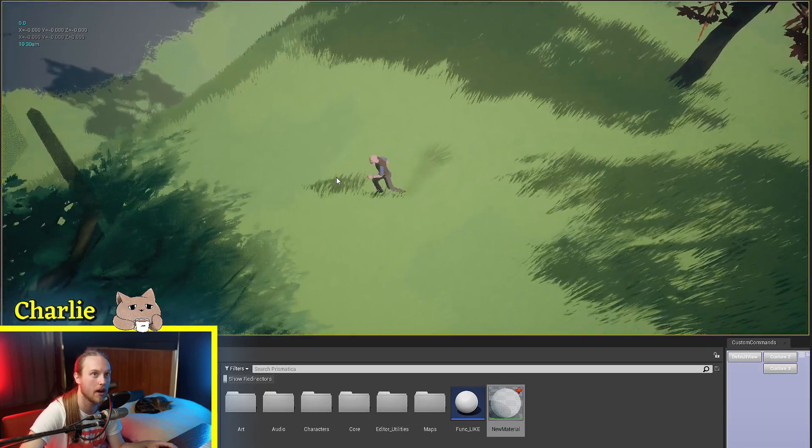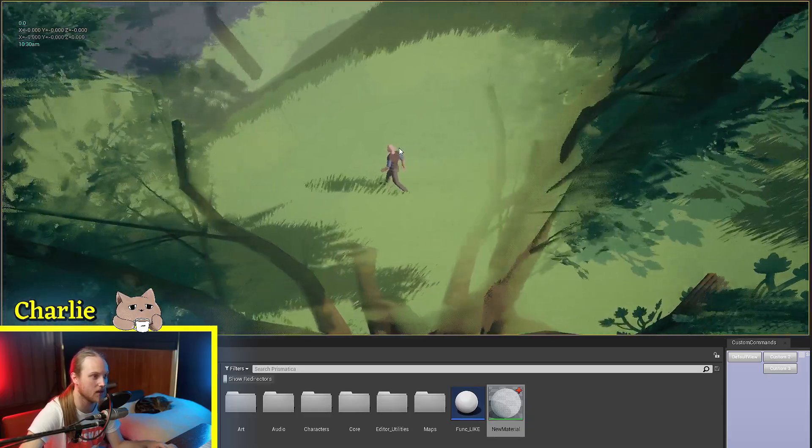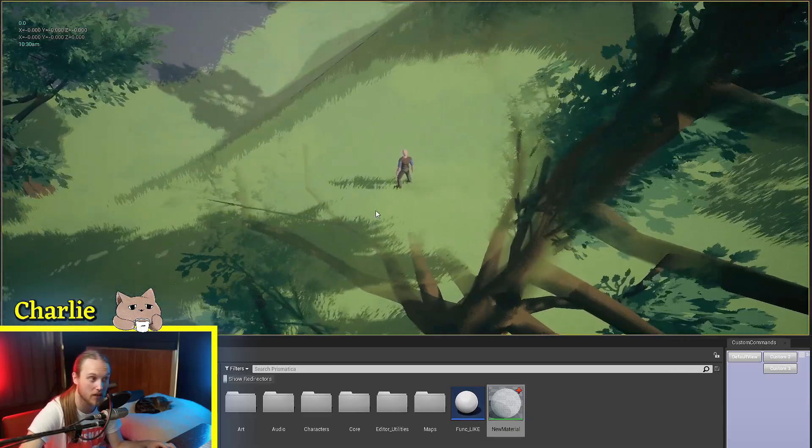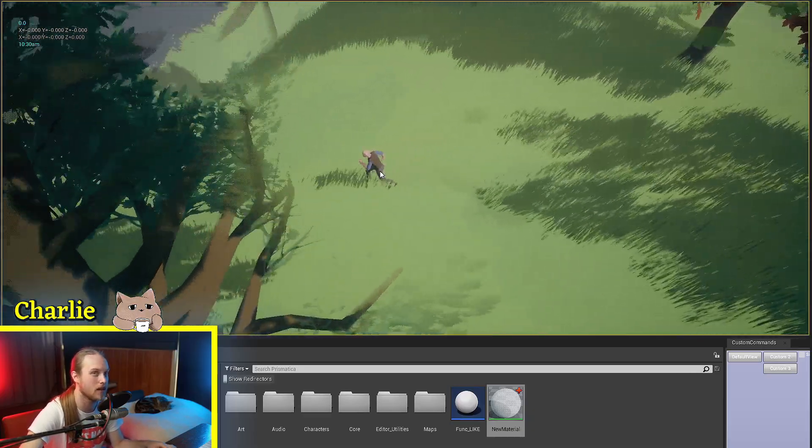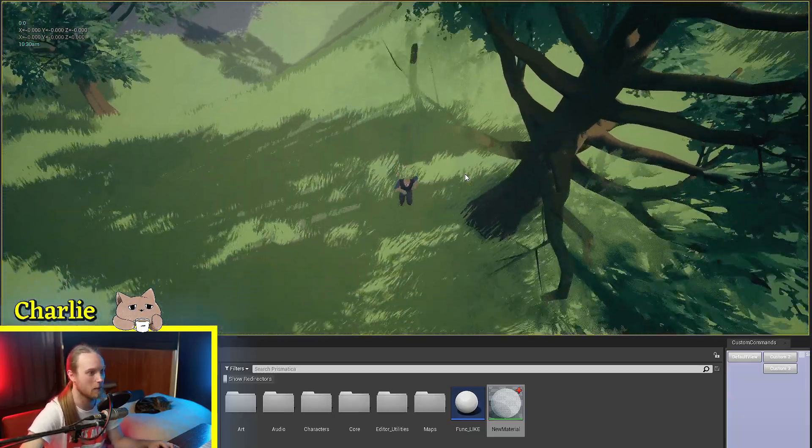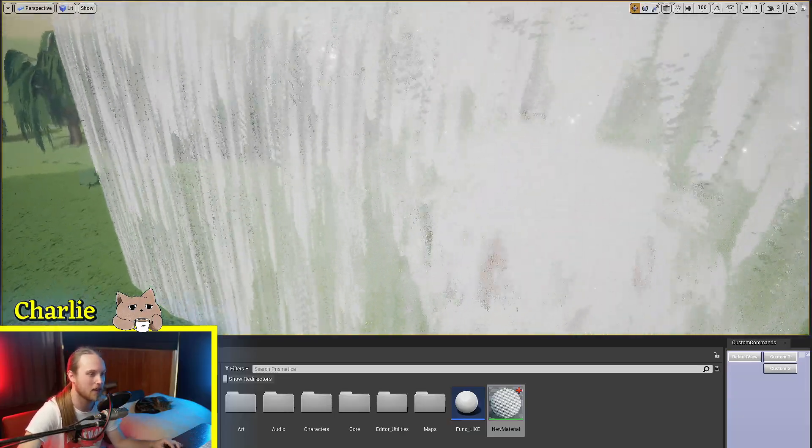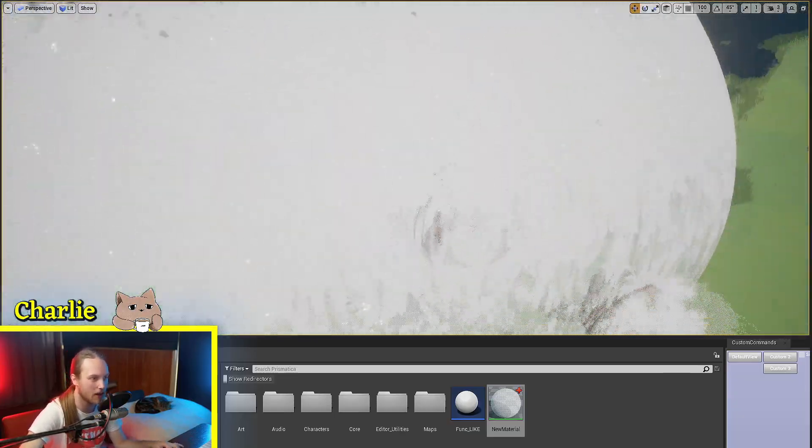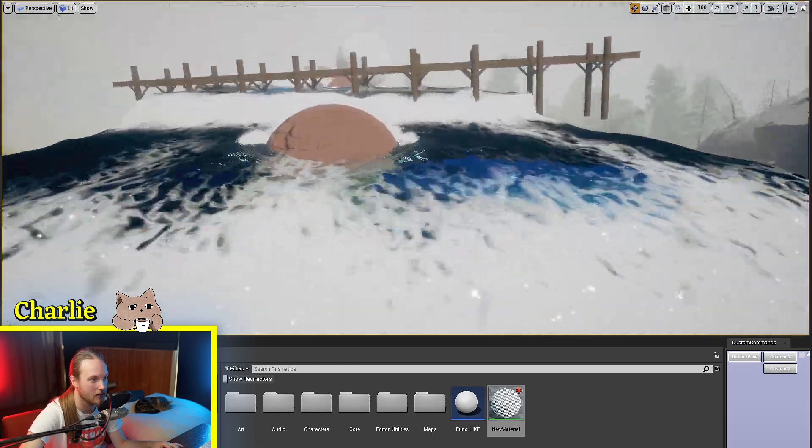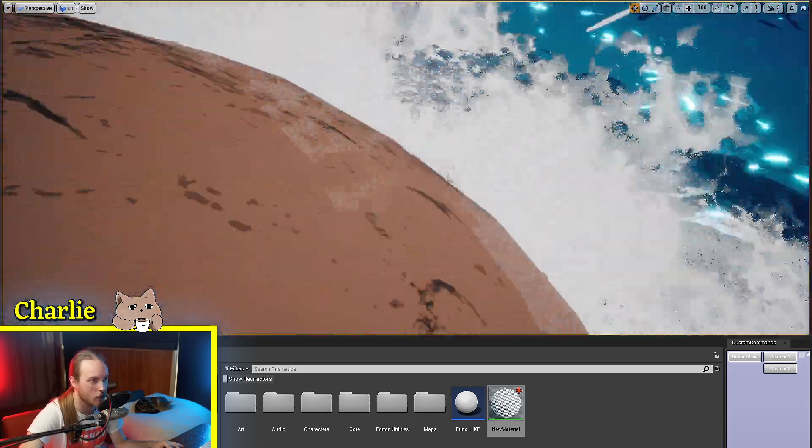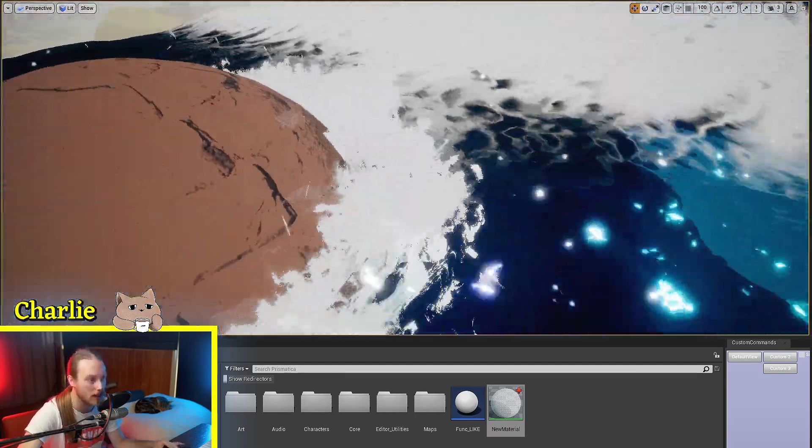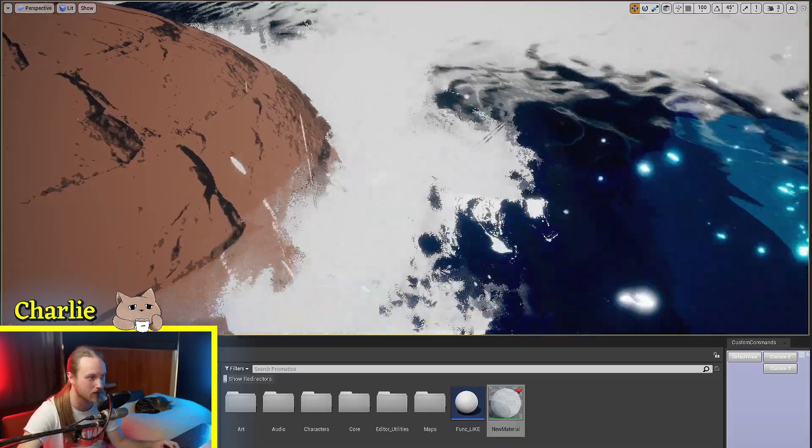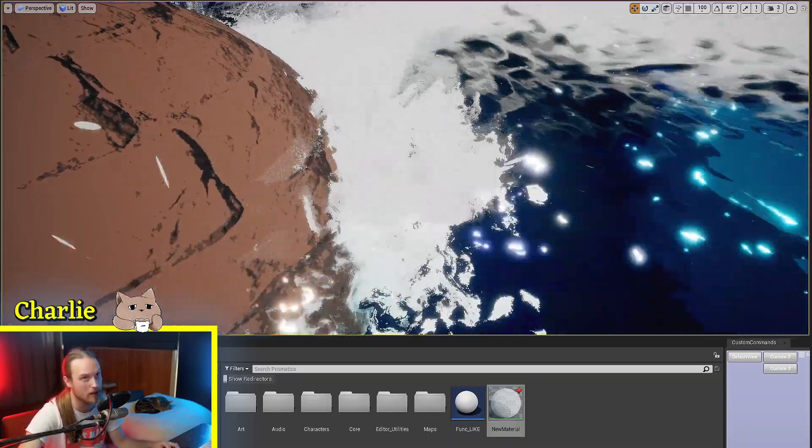For example, my occlusion system uses the non-random dither noise because I want it to be as least intrusive as possible. Whereas things like this foamy water and these particle effects, I want them to look sort of grainy and noisy. So I use the random pattern for that.